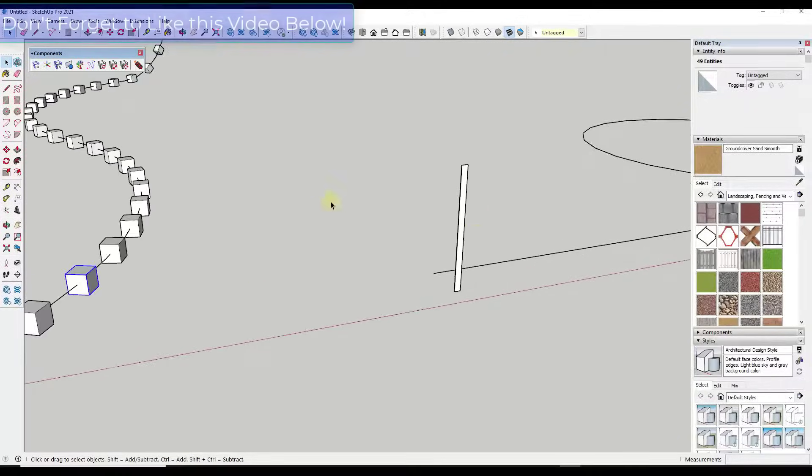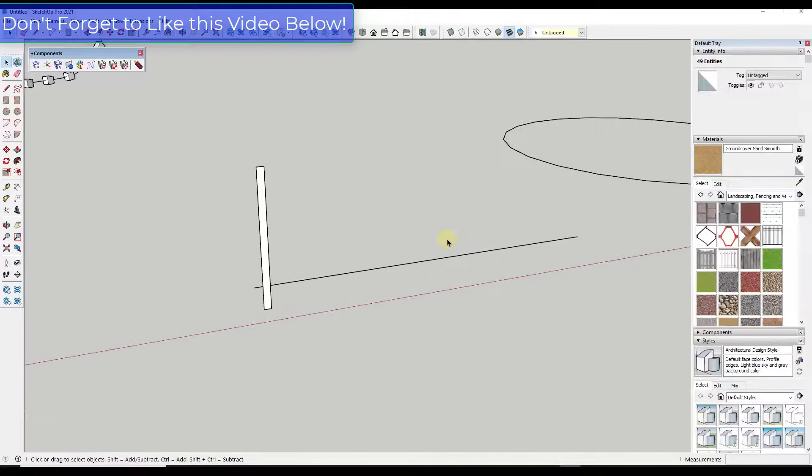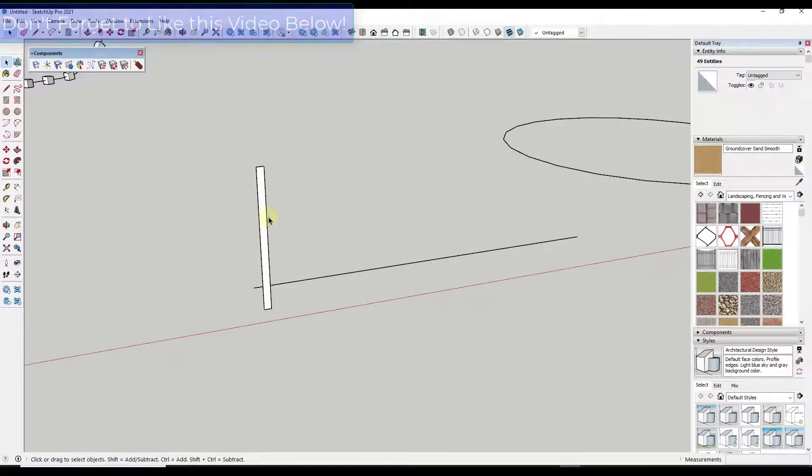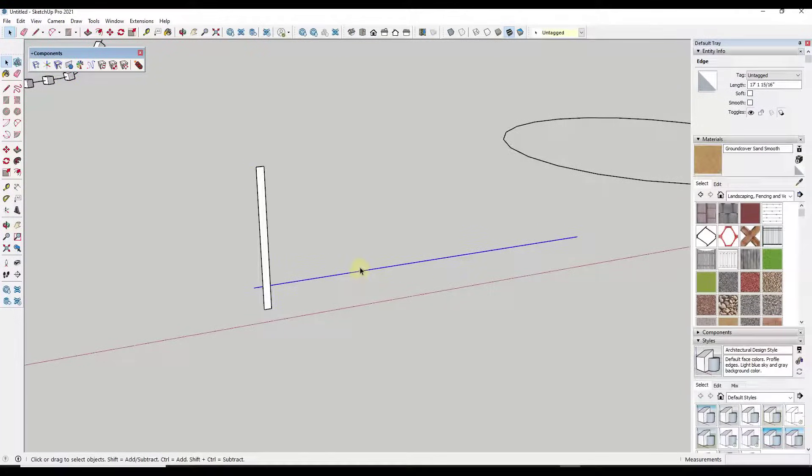And so another cool thing about this, and I mean you can use the move tool to do this as well in copy mode, but one cool thing about this is you don't have to have a curve in here anymore.